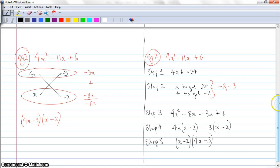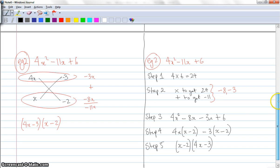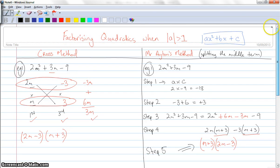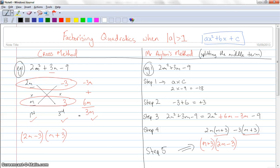So I don't mind which way you choose — whether you use the cross method or Mr. Ayton's method, or splitting the middle term. There seem to be pros and cons to both of them. It really doesn't matter which one you prefer to do in the test, but for today I want you to have a go at both of them. So I'm going to give you some questions in just a moment that you can work on by yourself.